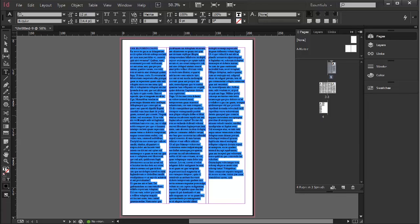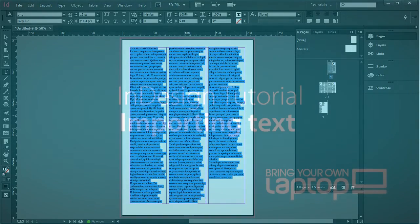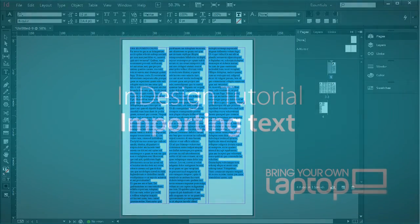That's it for this exercise on bringing in text into InDesign CC.